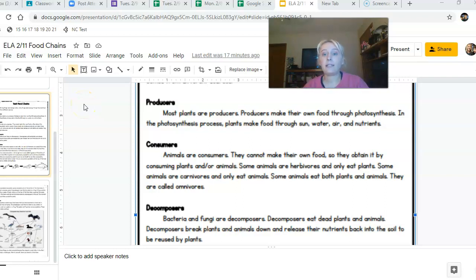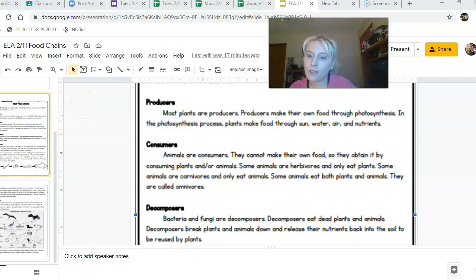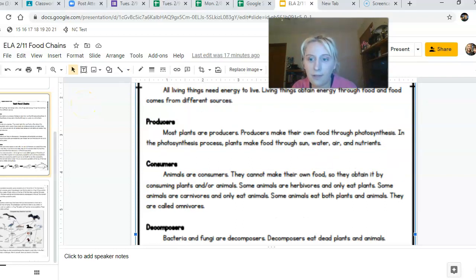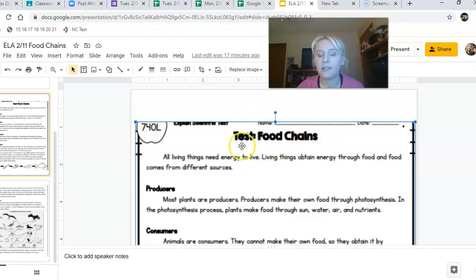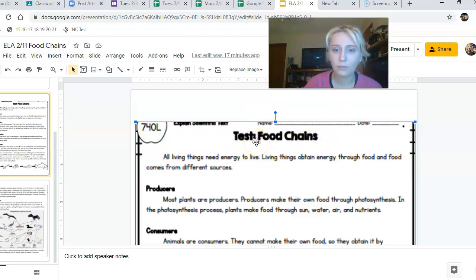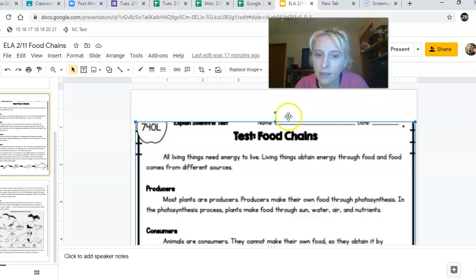This is the ELA reading assignment for Thursday, February the 11th. It's called Food Chains. It does say it's a test, but it's not. It's just a regular assignment.